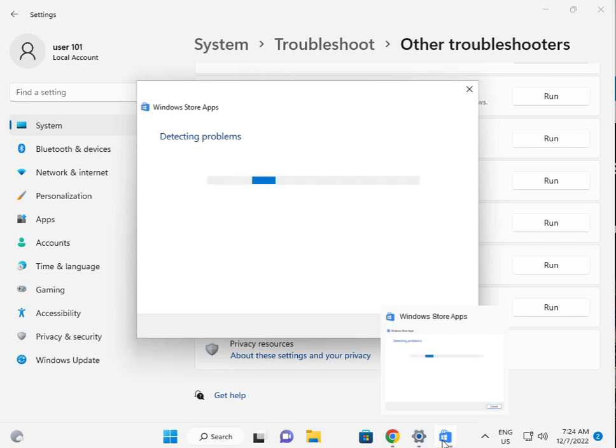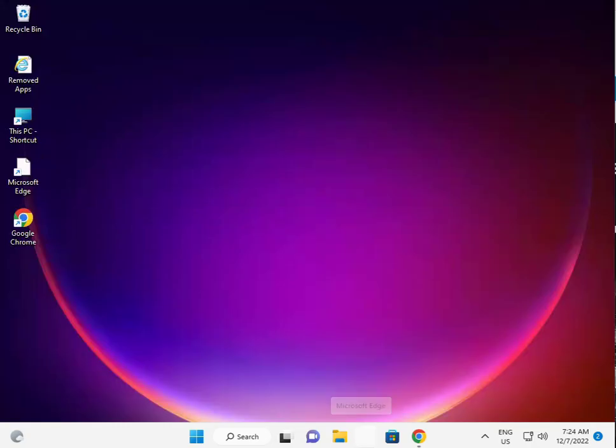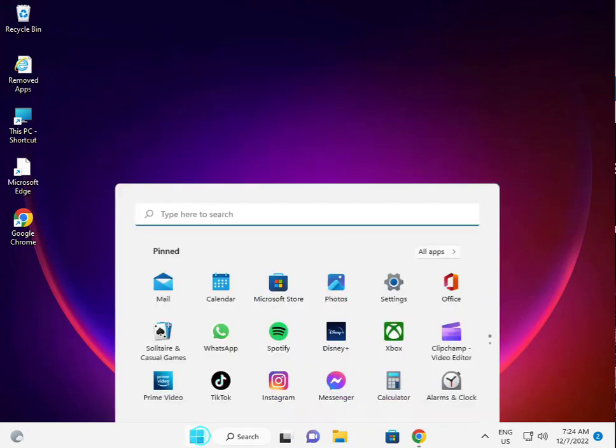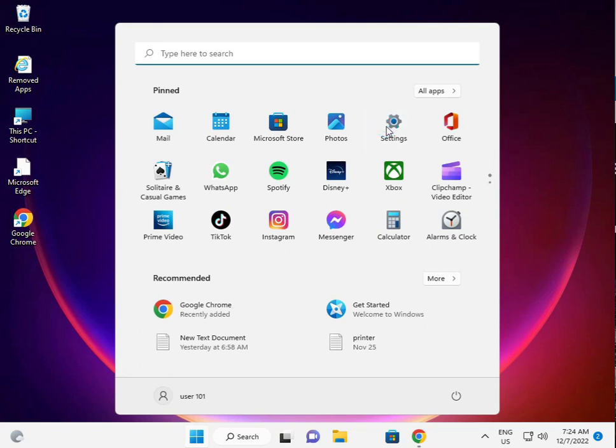Then I'm giving you a second solution. Second solution is, again guys, click the Start button, click Settings.